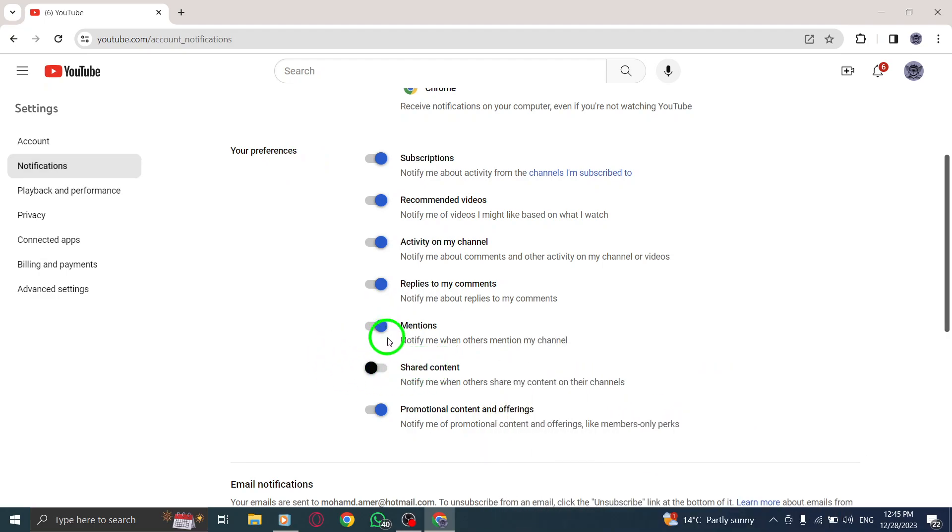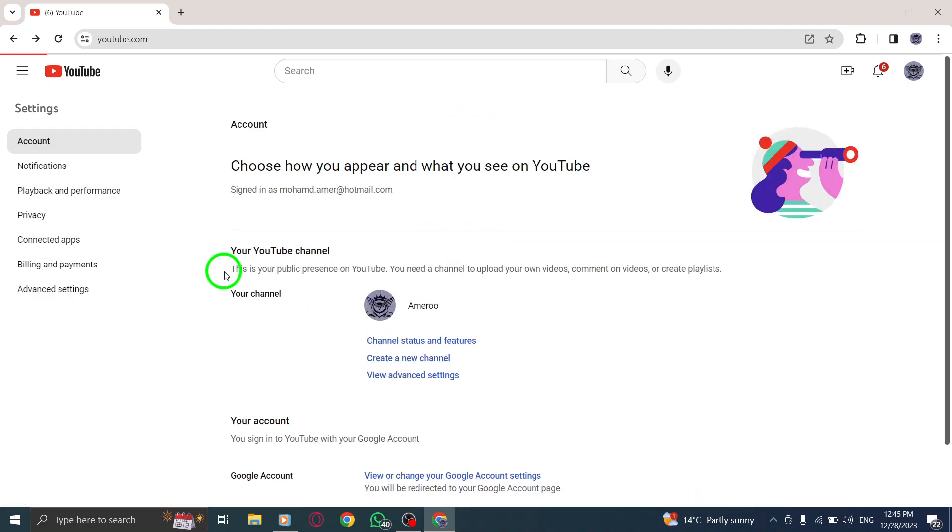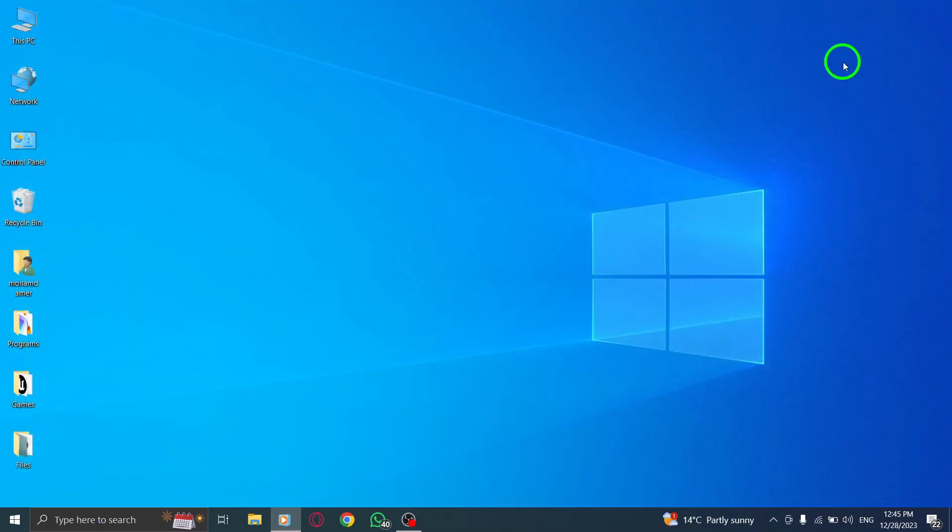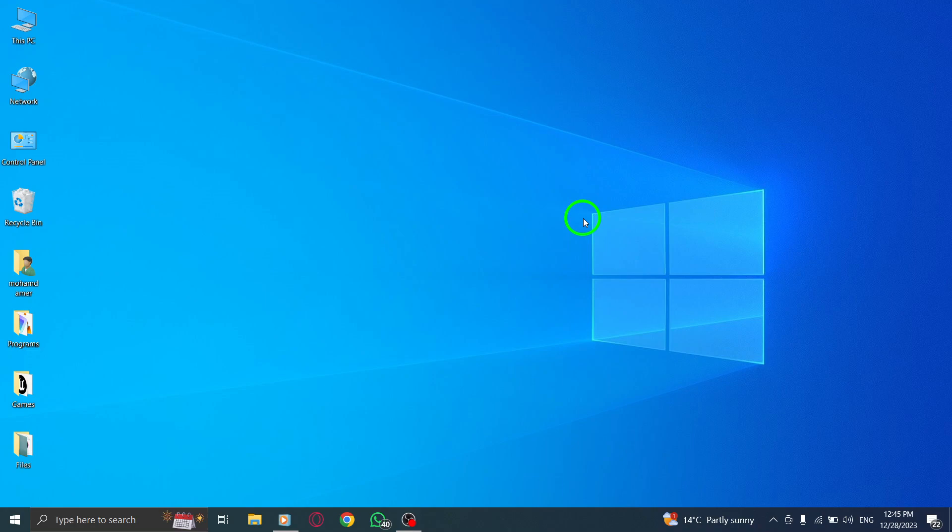By following these quick and easy steps, you can stop receiving notifications about shared content on YouTube. This will help declutter your notification feed and provide a more focused browsing experience.